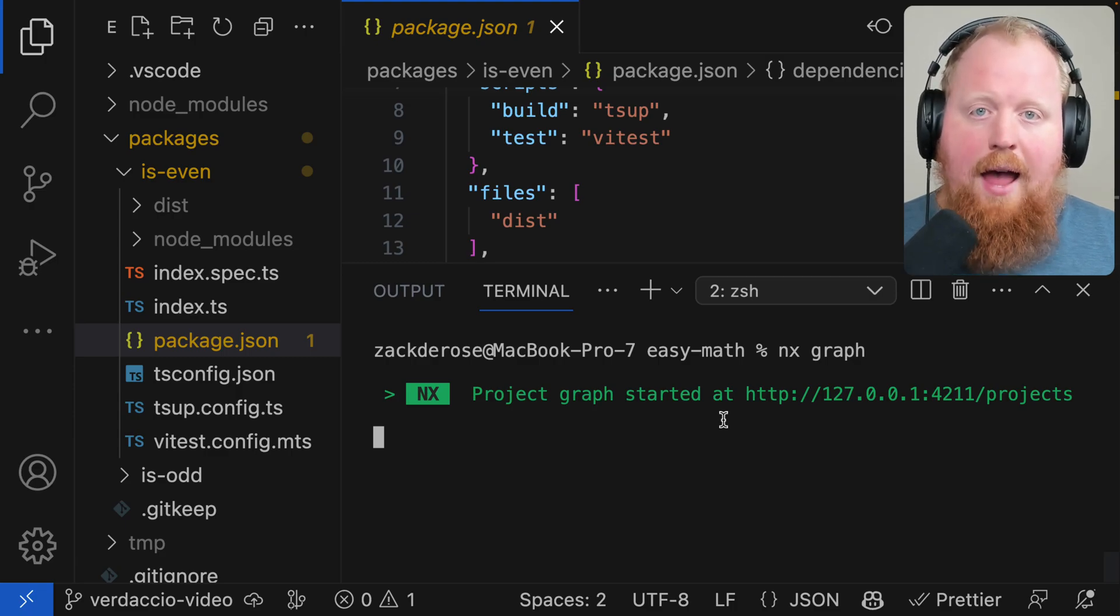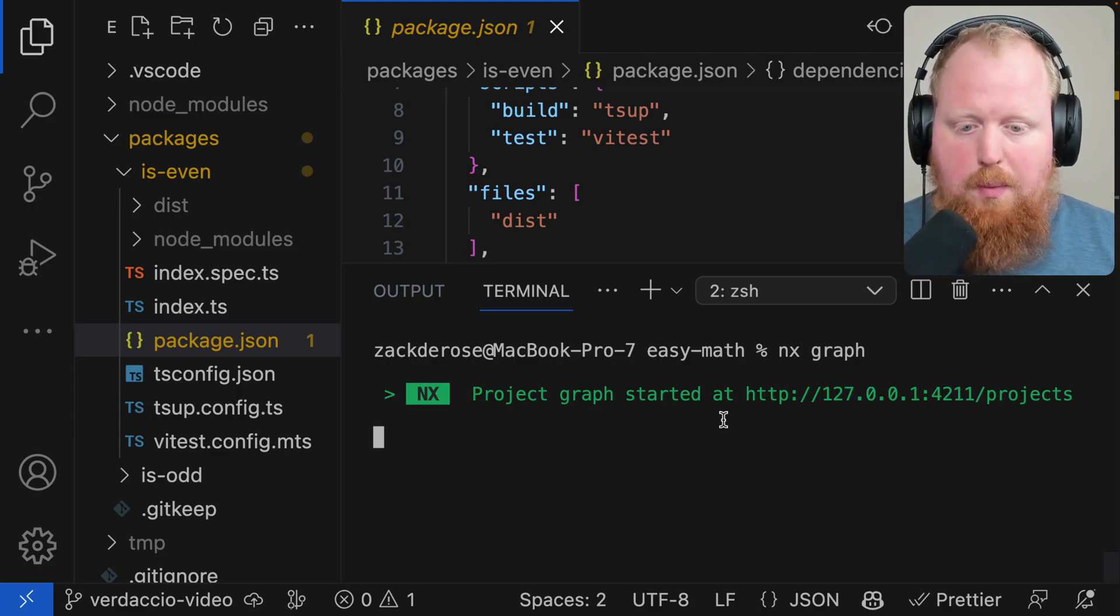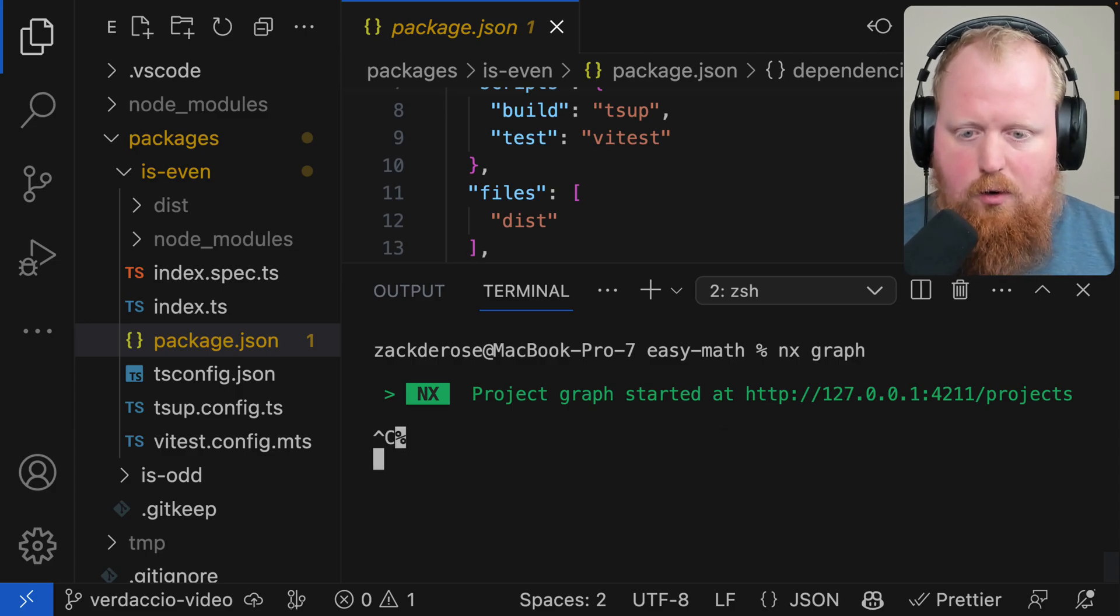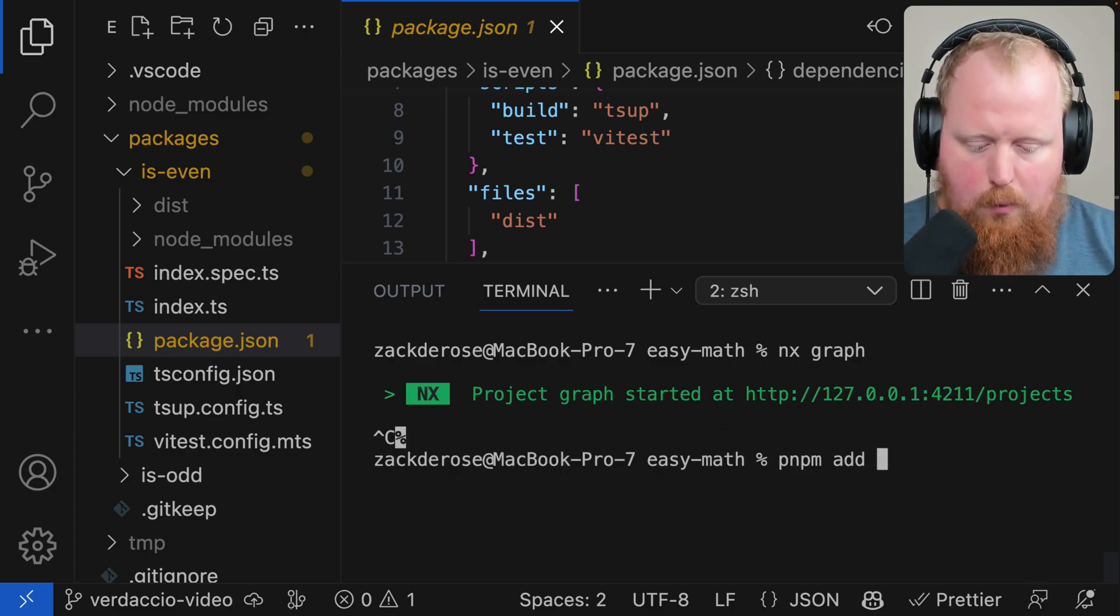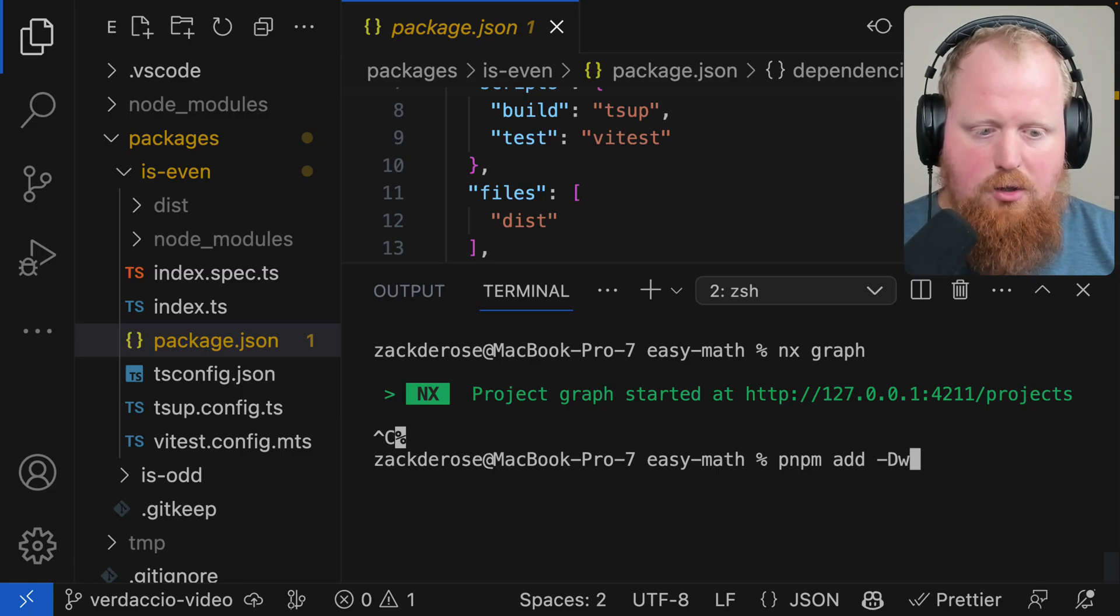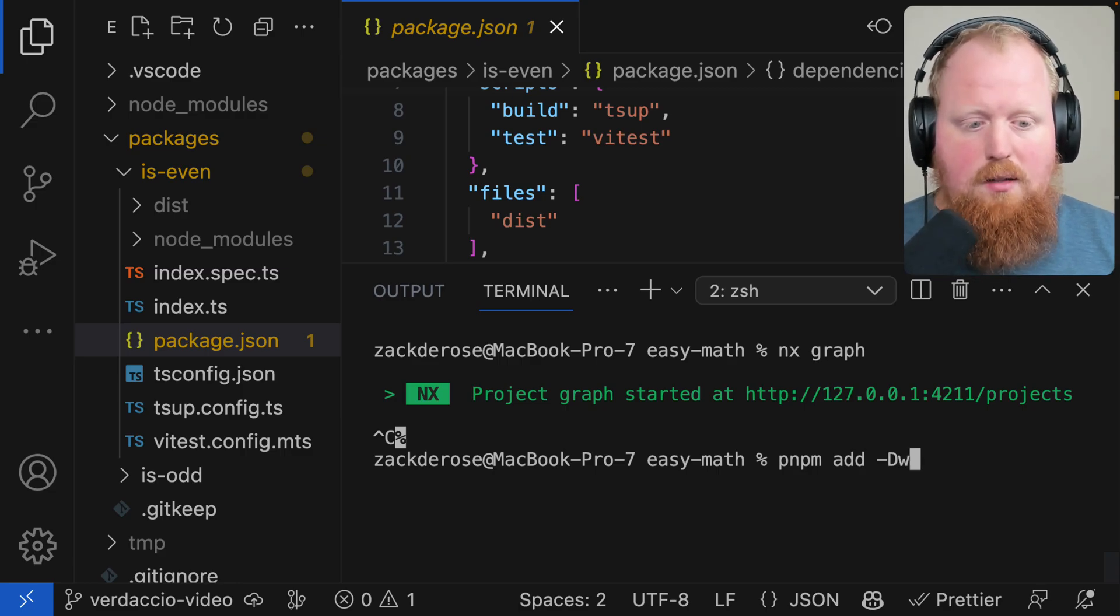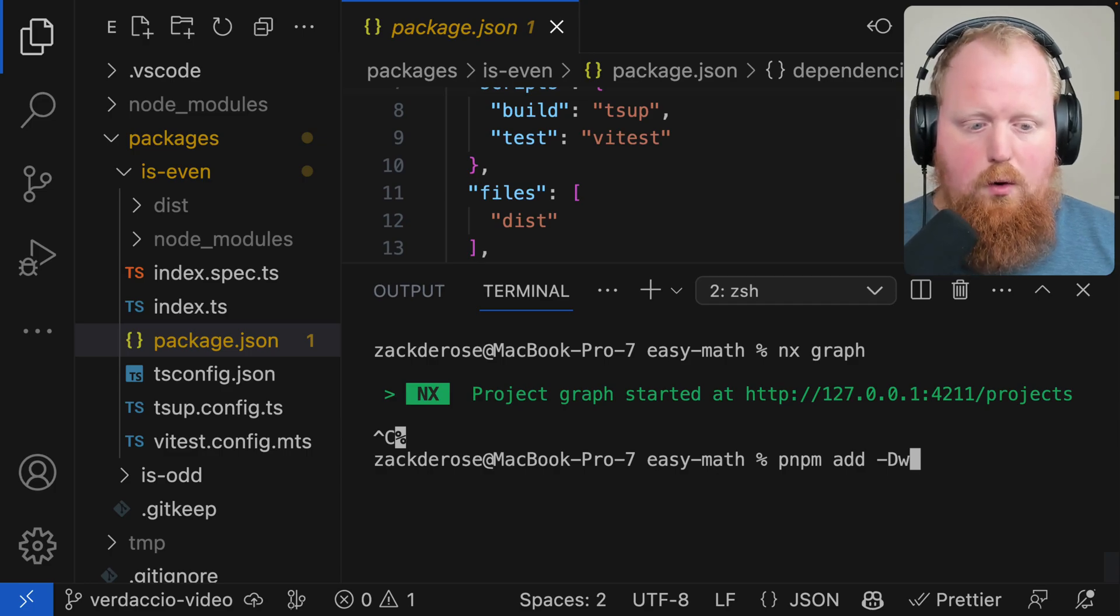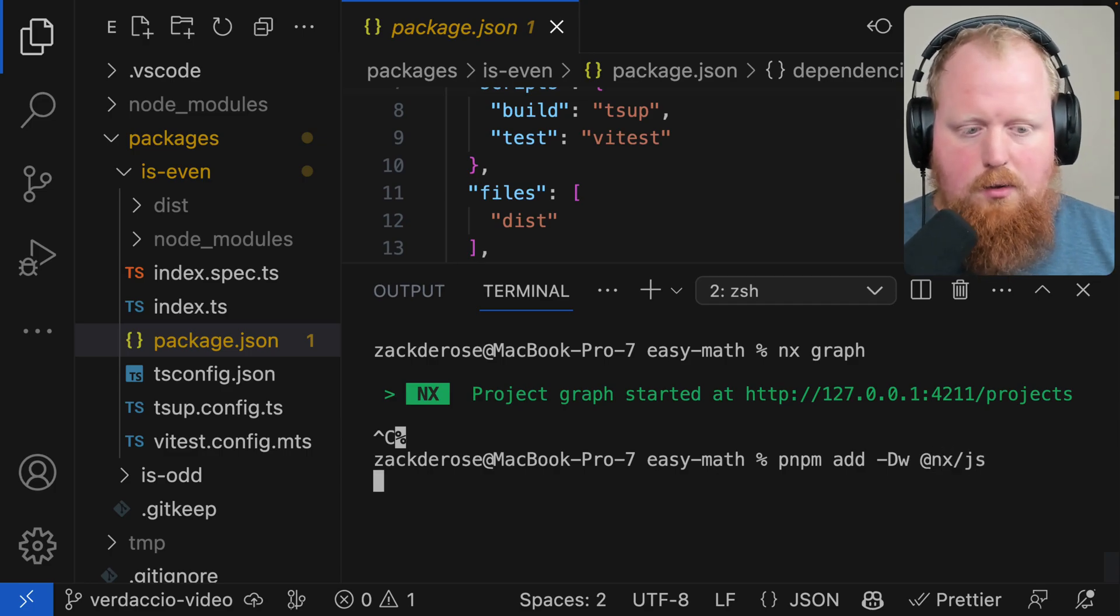Let's start by adding the NX JavaScript plugin into this workspace. To do that I'm going to cancel out of the graph and run PNPM add. I'm going to use the -D and -W flags. That's to say this is a dev dependency and the -W is saying to install it at the root of our workspace. And we'll say @nx/js.